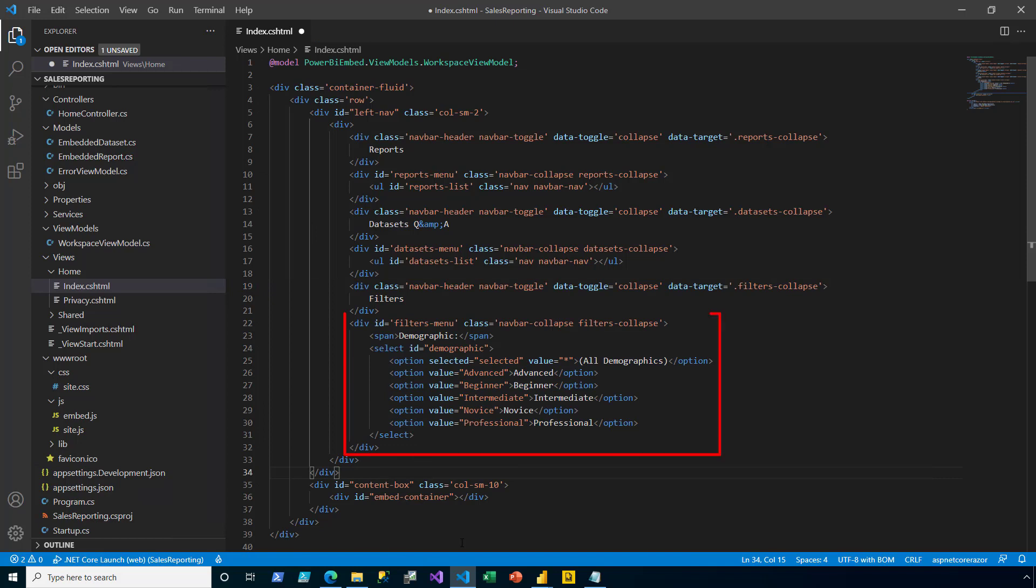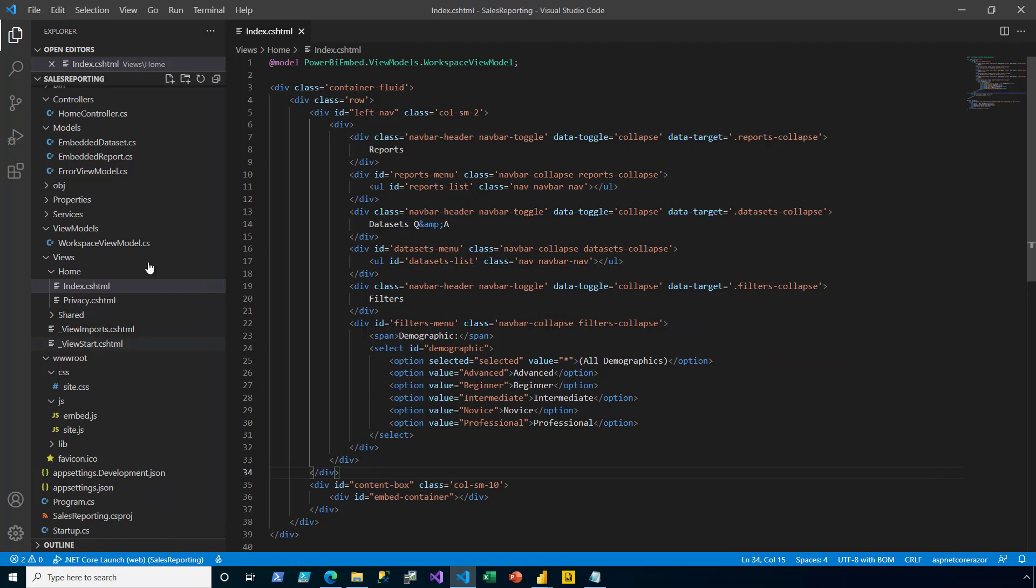This new div element will present a drop-down list to the user, allowing them to select and therefore filter the report by a single demographic value. Notice that the first option represents all demographics, which means no filtering should take place. I save and close the file.